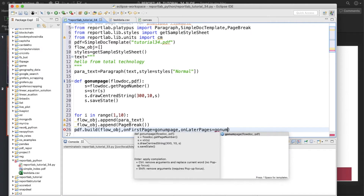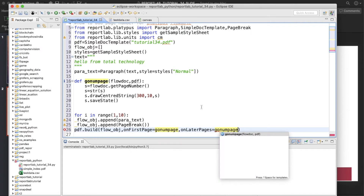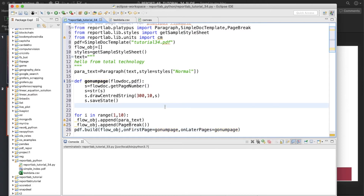What will happen is it will create a 10-page PDF file, and every page will be written with 'Hello from Total Technology', and each page will have the page number written in black at around position 310. Let's run this and check.